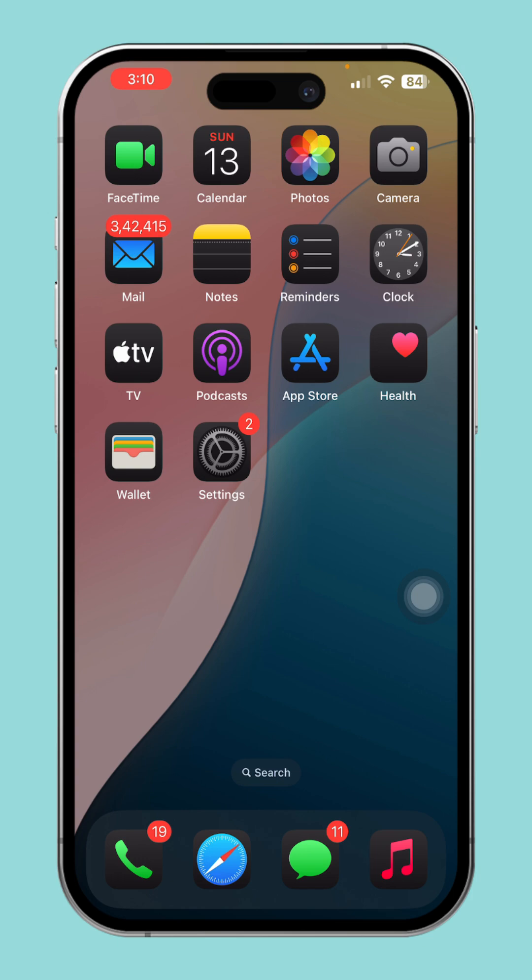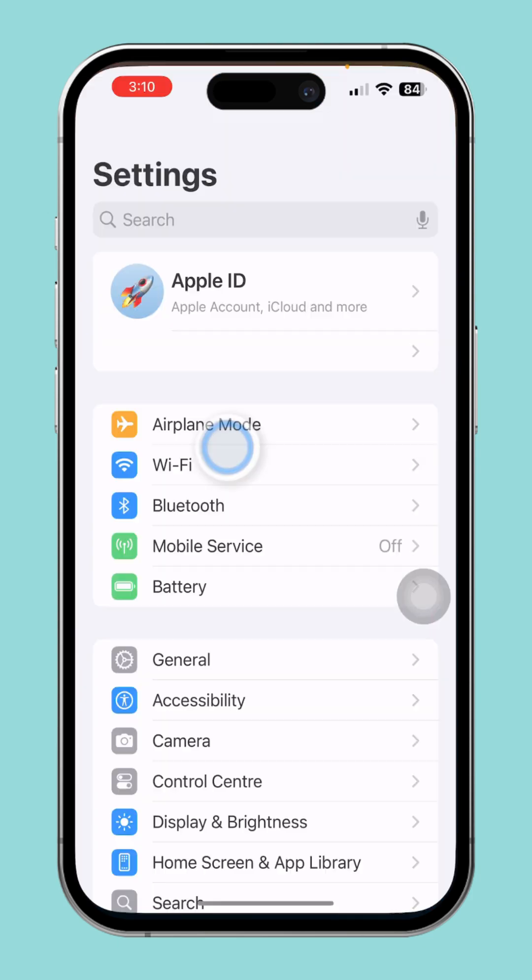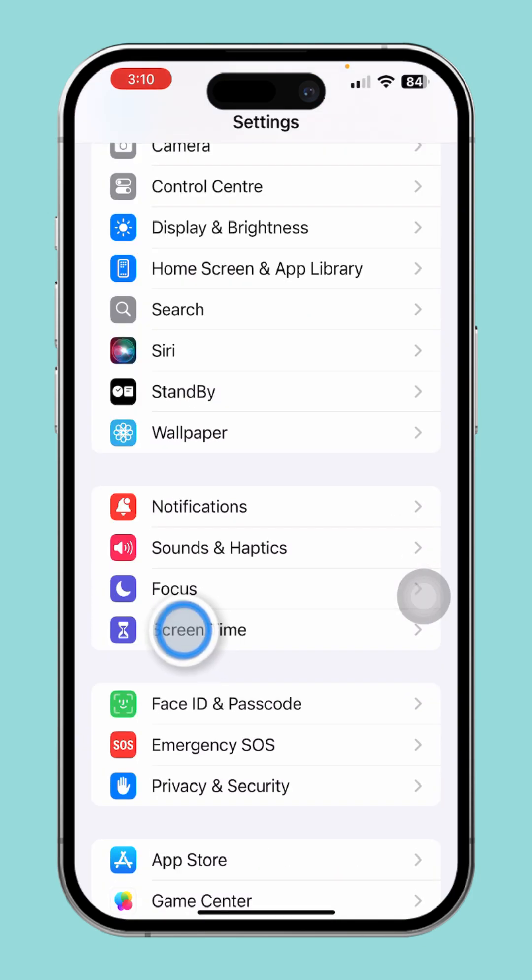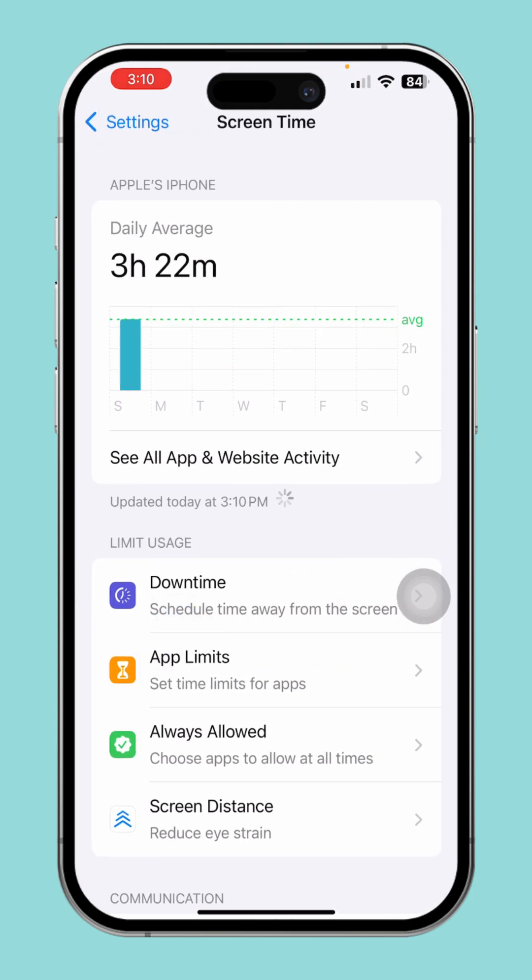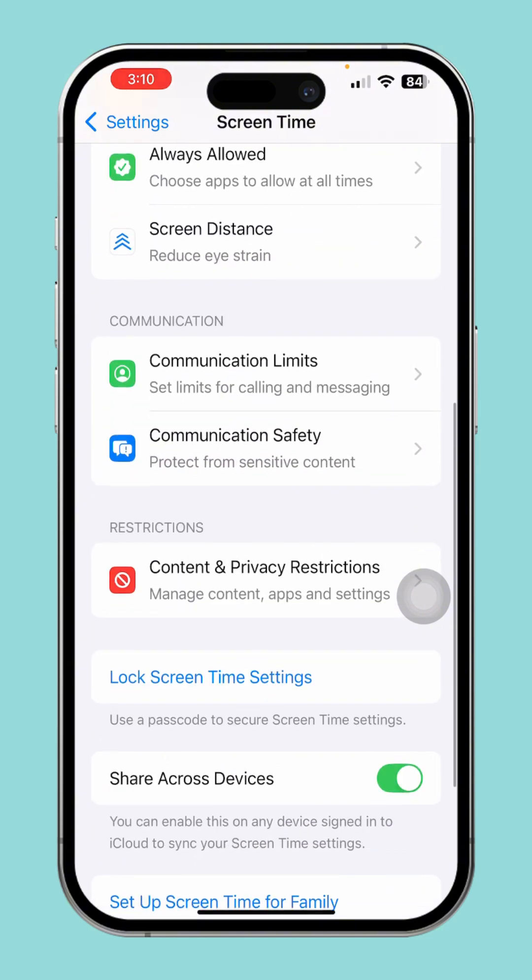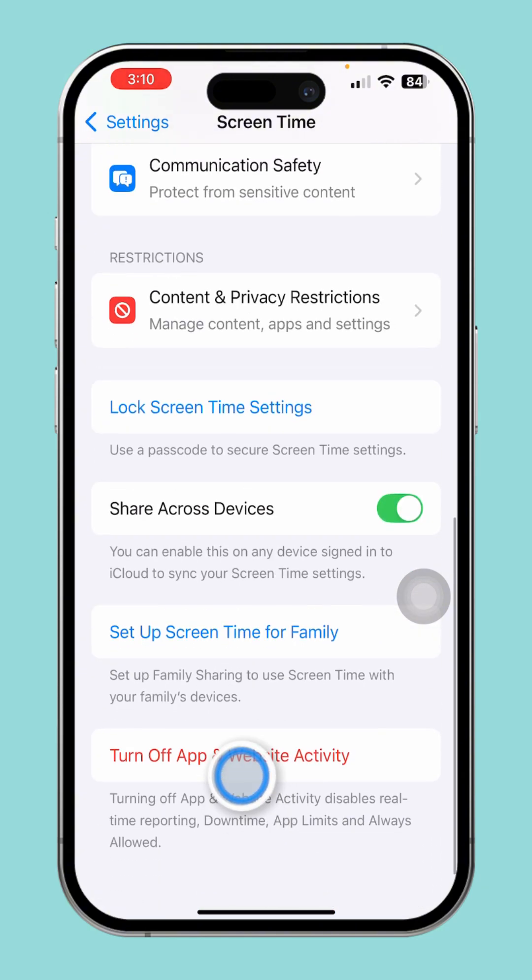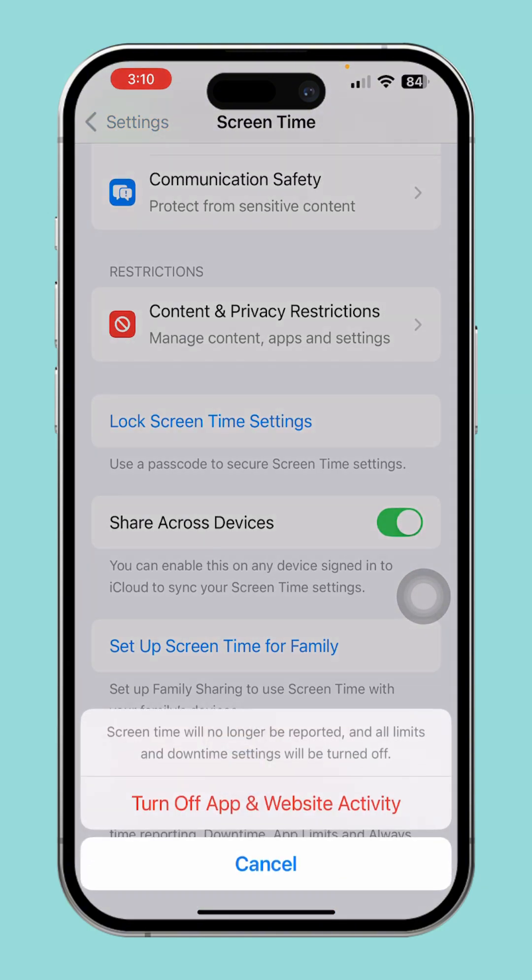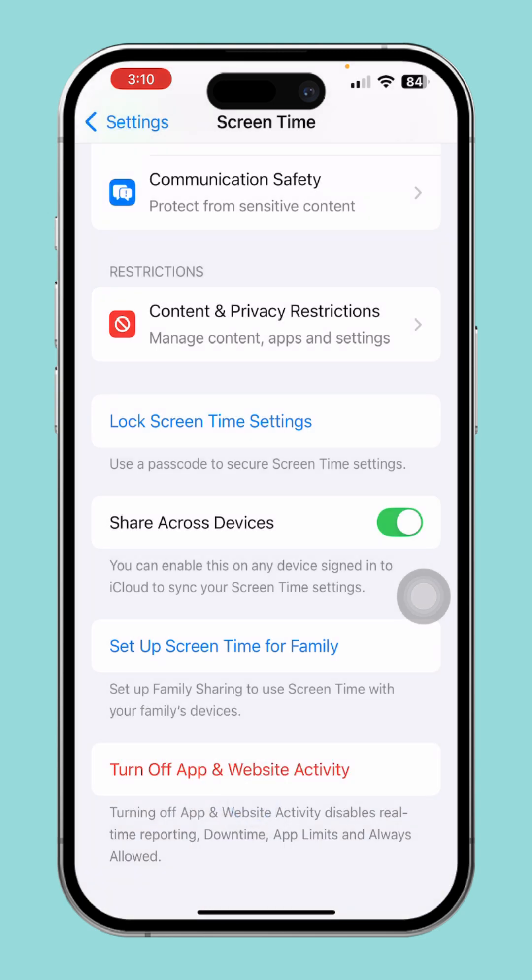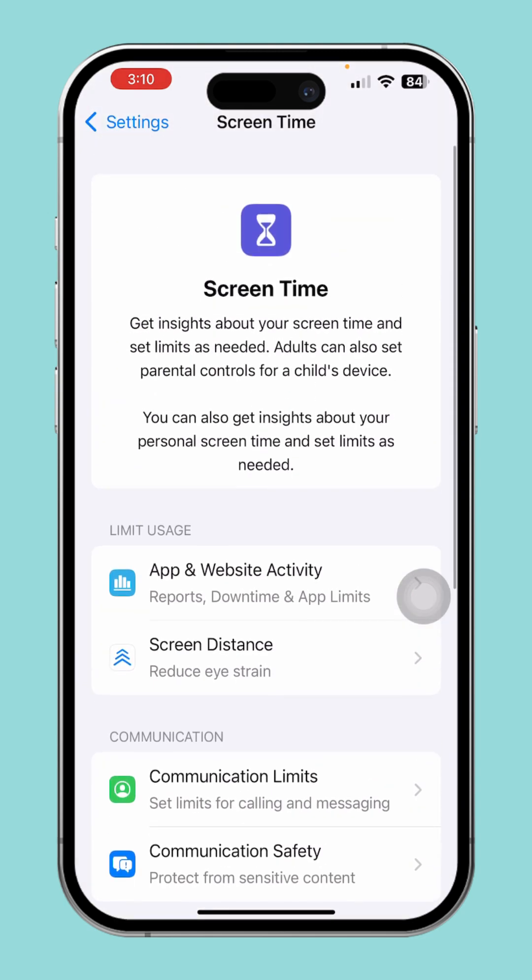Solution 1: Re-enable screen time. Open Settings, scroll down and tap Screen Time. Scroll down to the end, tap turn off App & Website Activity. Then tap turn off App & Website Activity to confirm.